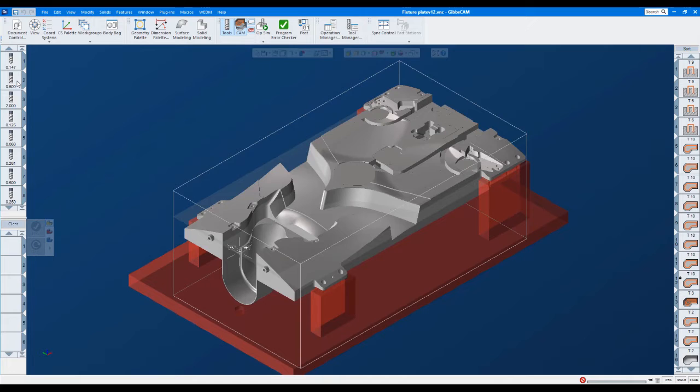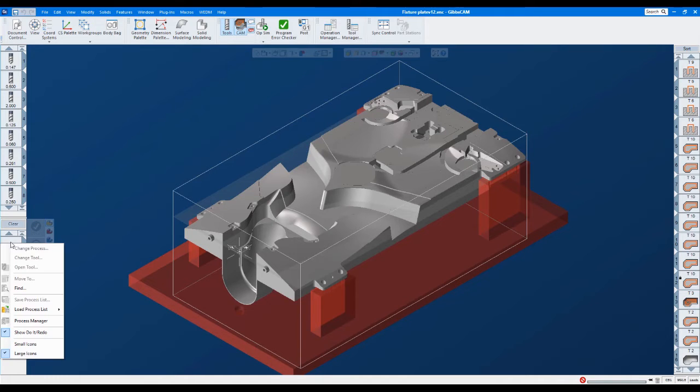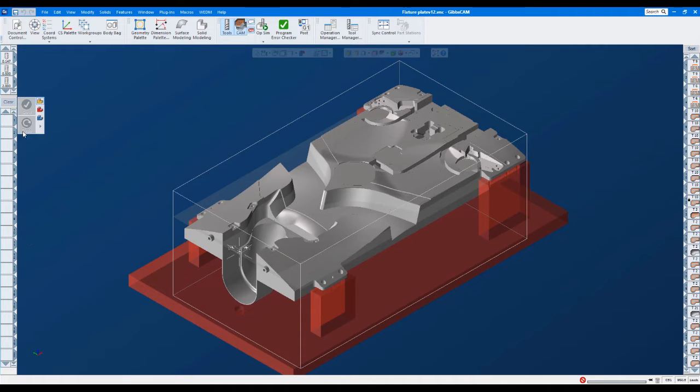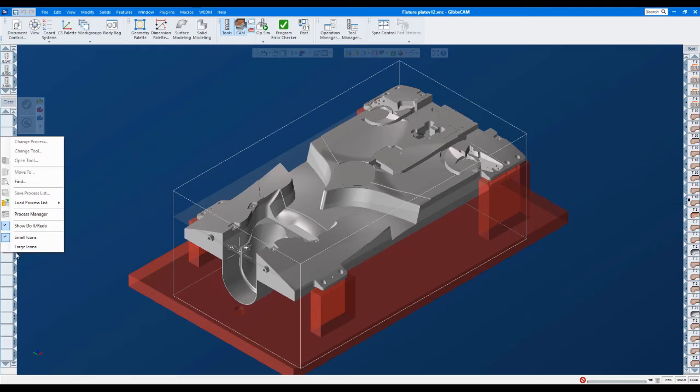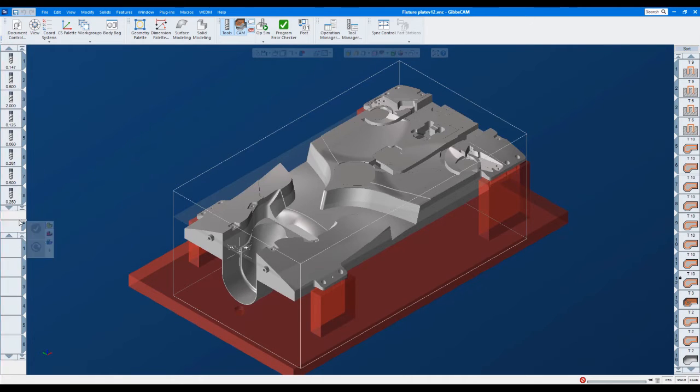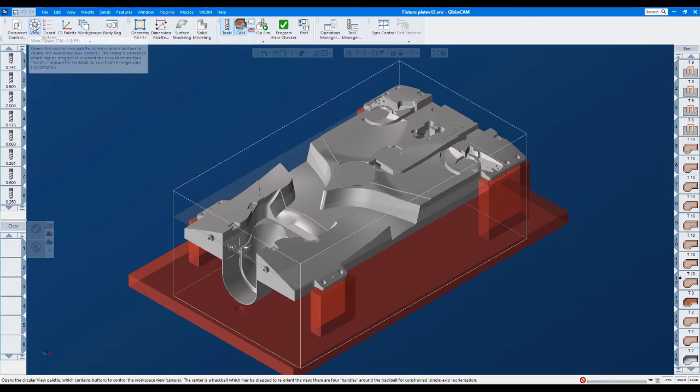If you look over here on the left at our tool tiles, if I right mouse button click, I can actually make those smaller icons. So those look really tiny now, but these are actually the same size as the standard GibbsCAM icons have been in the past. I'm going to just go ahead and make those bigger just so we can see them a little bit better. And again, we can just adjust this, pull this down, things like that.